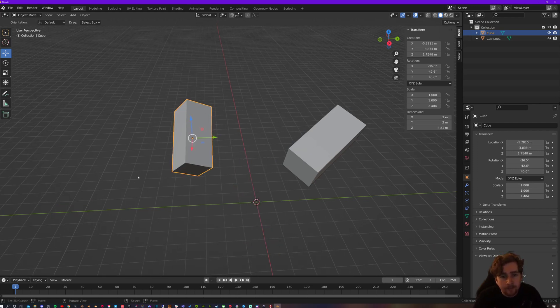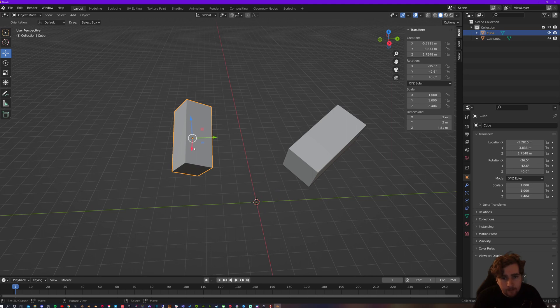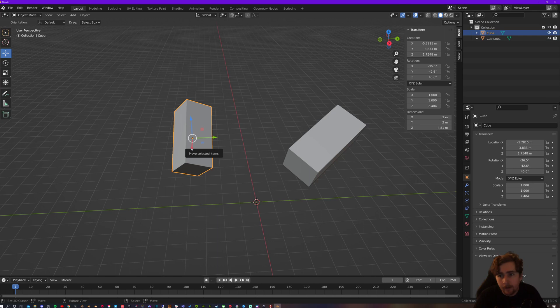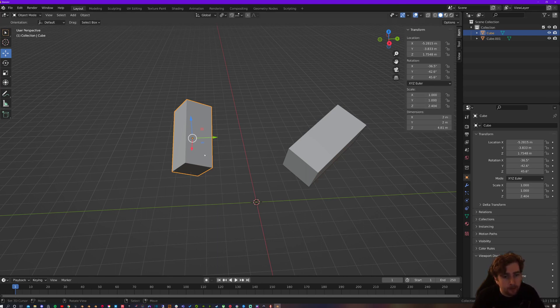And then besides that, as mentioned, sometimes you don't want that to be the way that it is. And you want the scale to be one, one, one, even though you've edited in object mode. And in that case, I can press Ctrl A to apply the scale in this case.